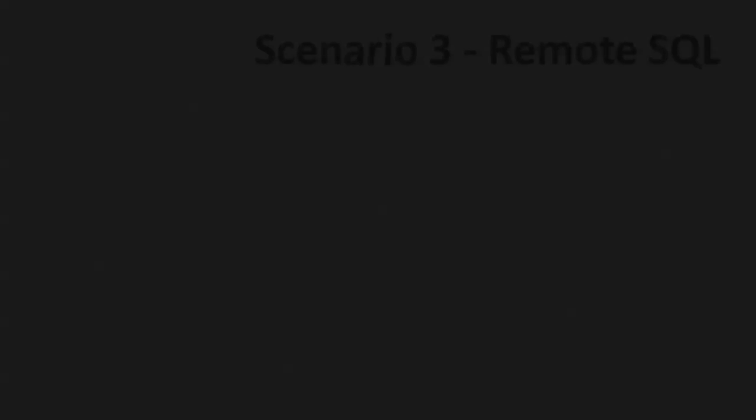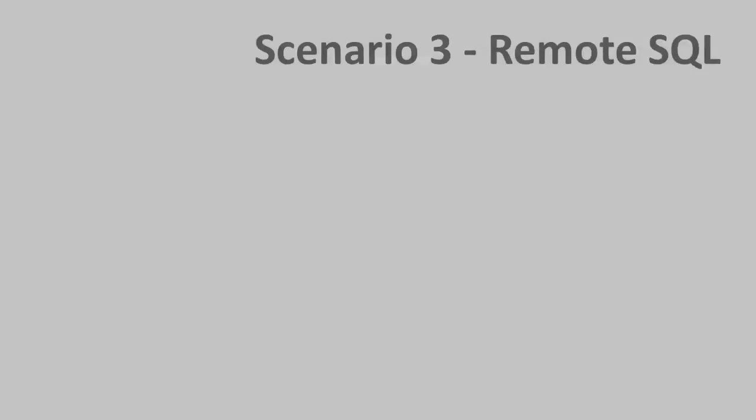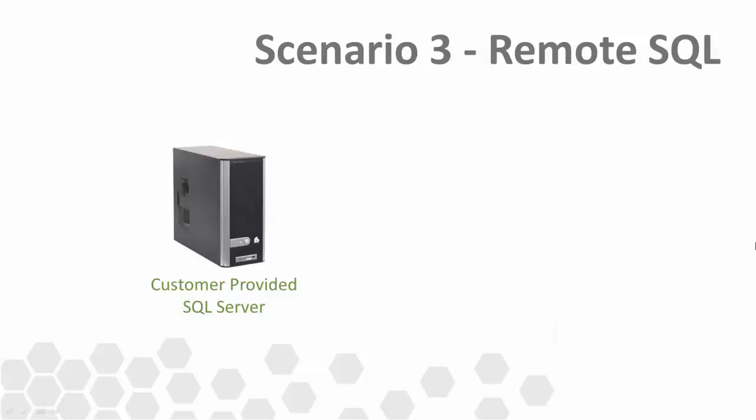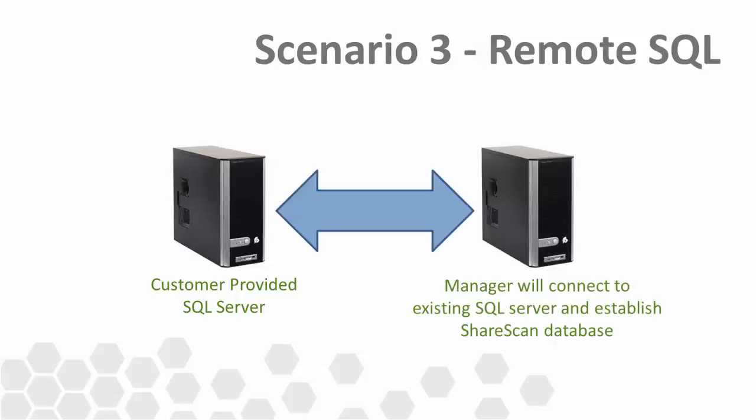In this third and last example, let's look at the situation where a customer has a SQL server allocated for ShareScan usage. However, there are no other ShareScan managers currently in place, so therefore no pre-existing ShareScan database to attach to. Our goal here will be to connect to the customer SQL server and have the ShareScan installer create a brand new ShareScan database within it.